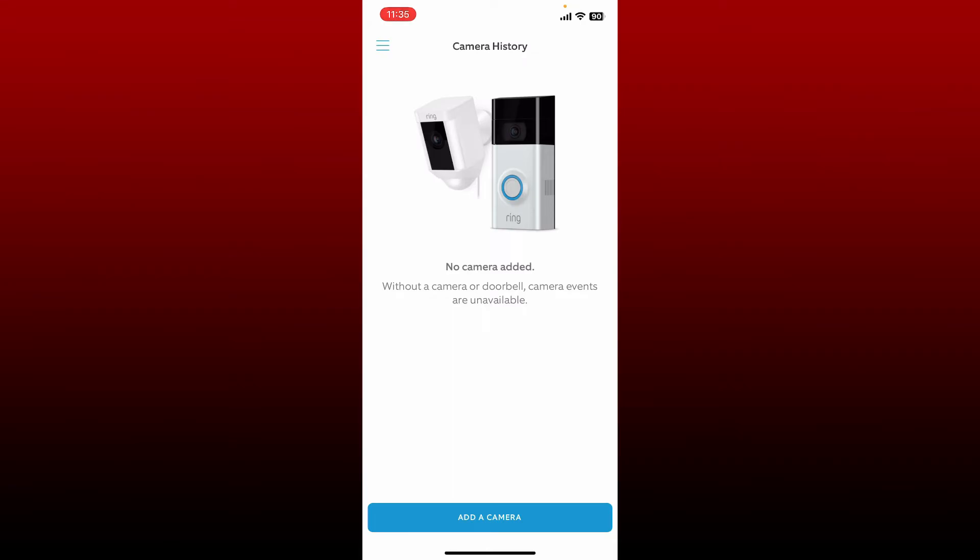If you've not added any camera or doorbell, you won't be able to see your history and it'll show you this interface like it is showing on mine at the moment.